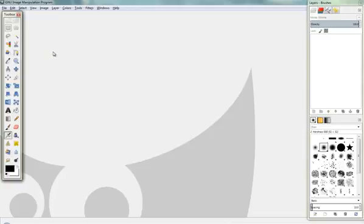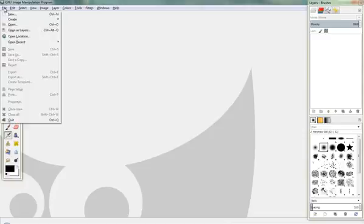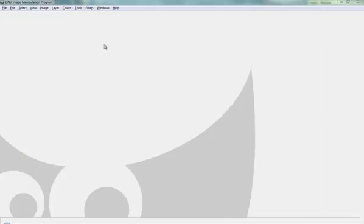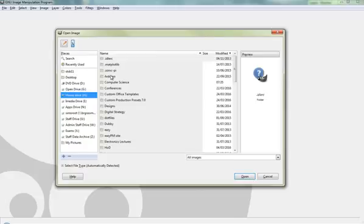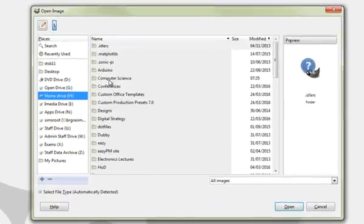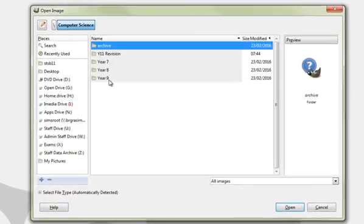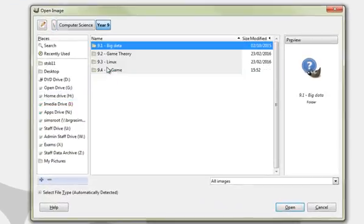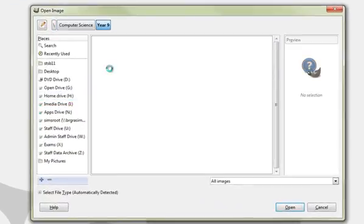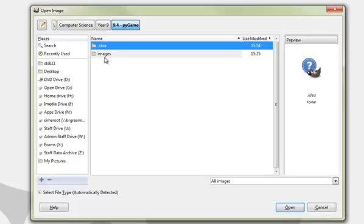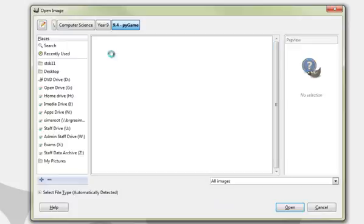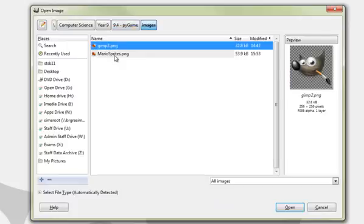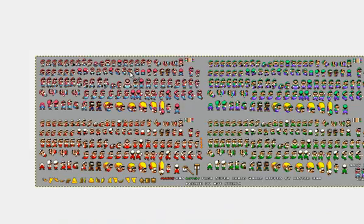I'm going to go File and Open, and browse into my H Drive. A window will come up. Into my H Drive, it might take a little while, Computer Science, Year Nine, Pi Game, and Images because I'm using an Images folder, and Mario Sprites.